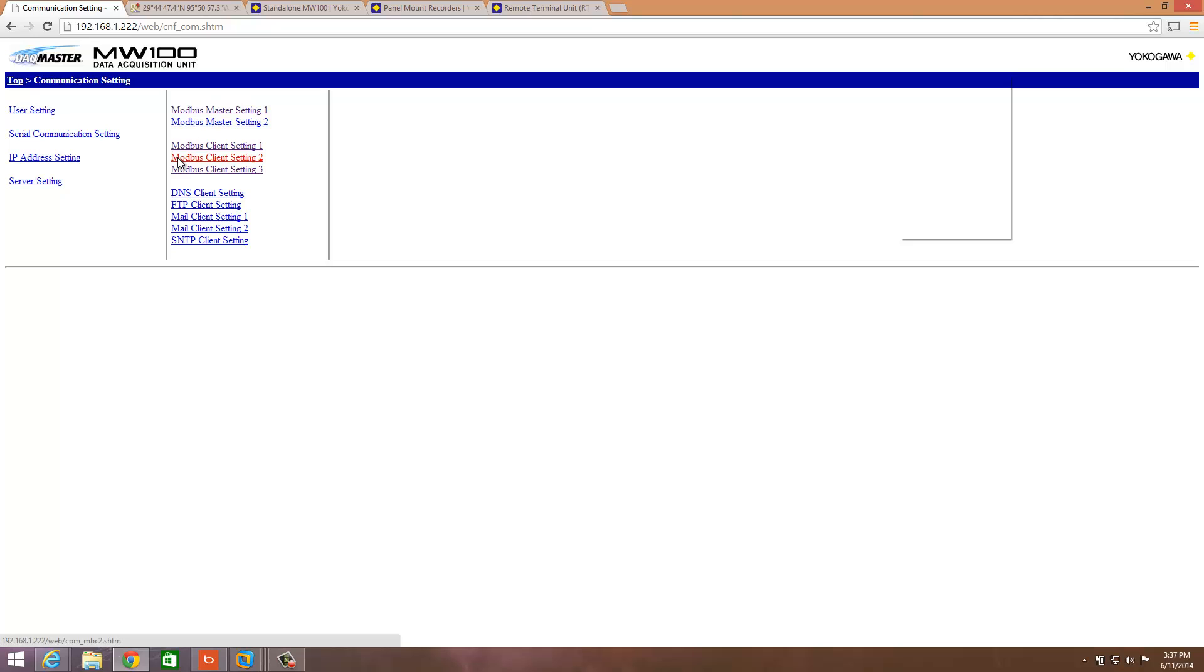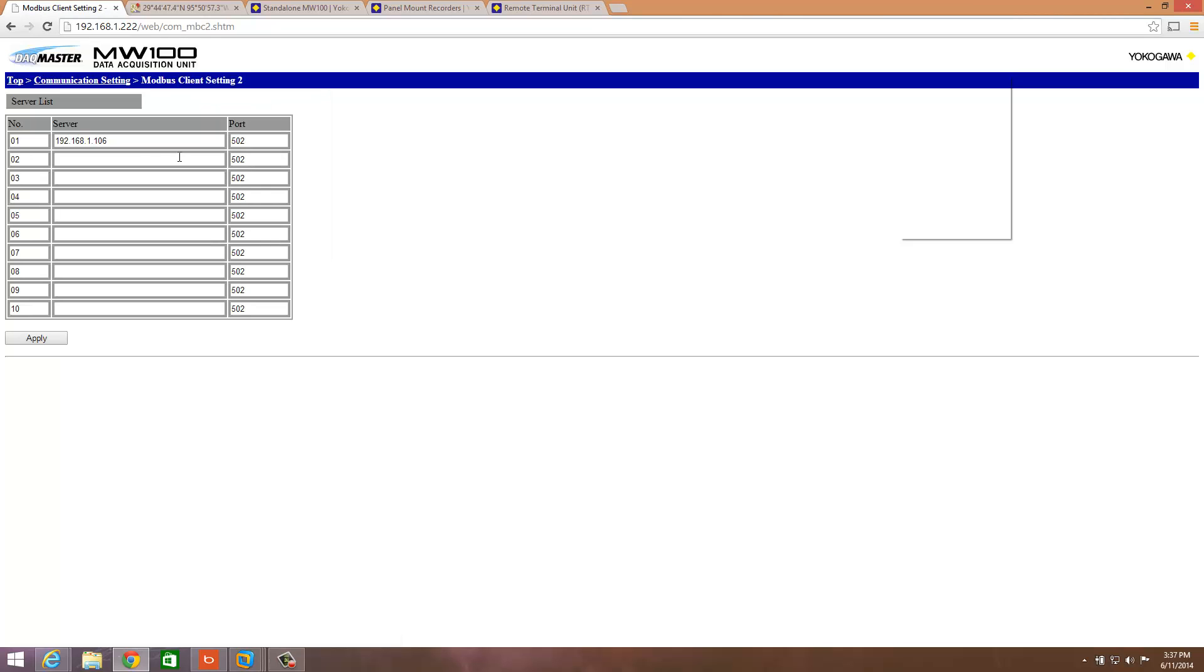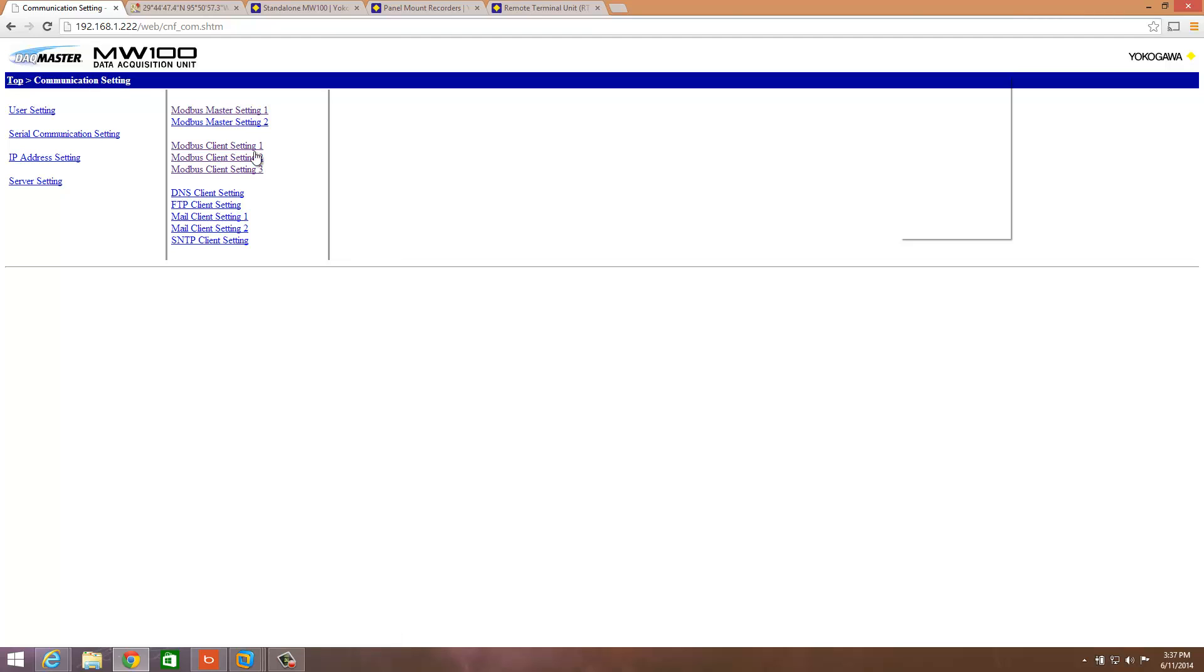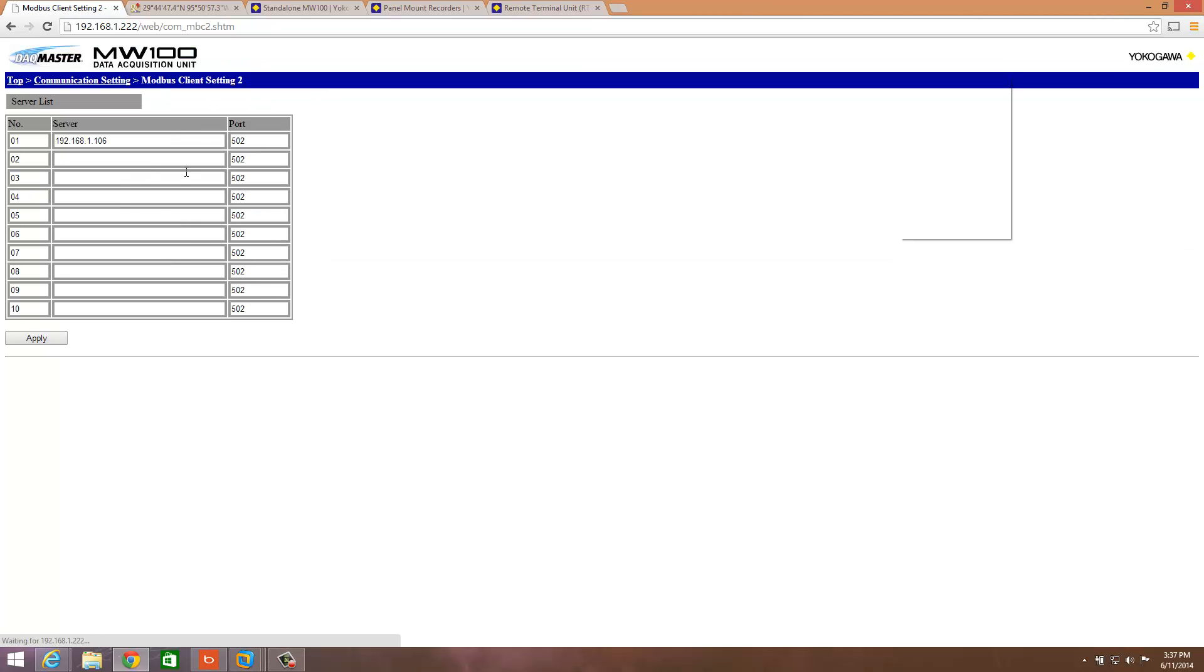The next place we're going to go is the Modbus Client Number 2. Under this, you're going to put in the IP address of the CloudGate. Port 502 is standard for Modbus, so you can leave that as standard. And then the next place we're going to go here is the Modbus Client Setting Number 3. Of course, every time you do settings, make sure you hit Apply at the bottom.